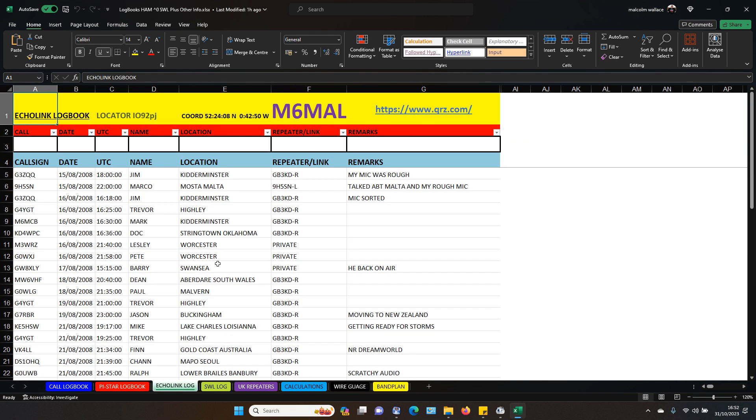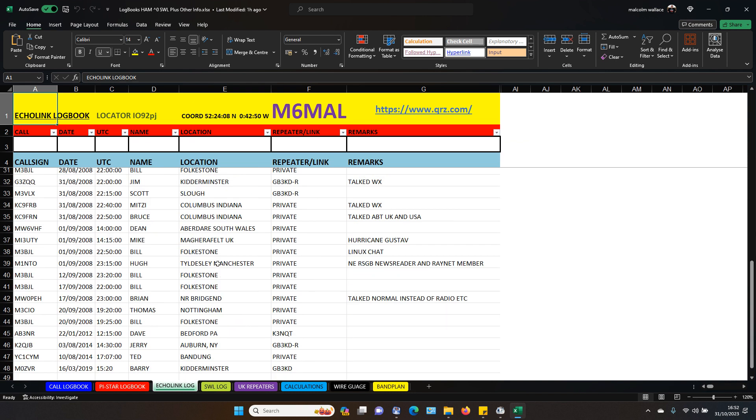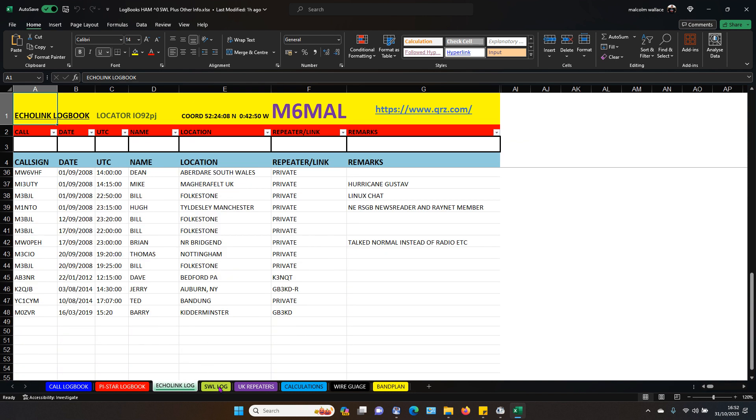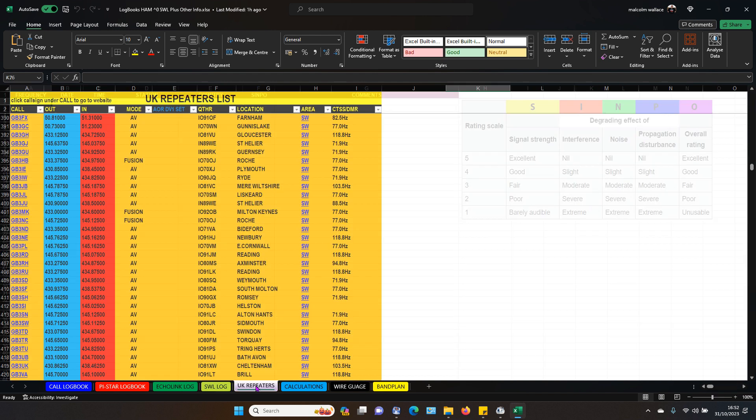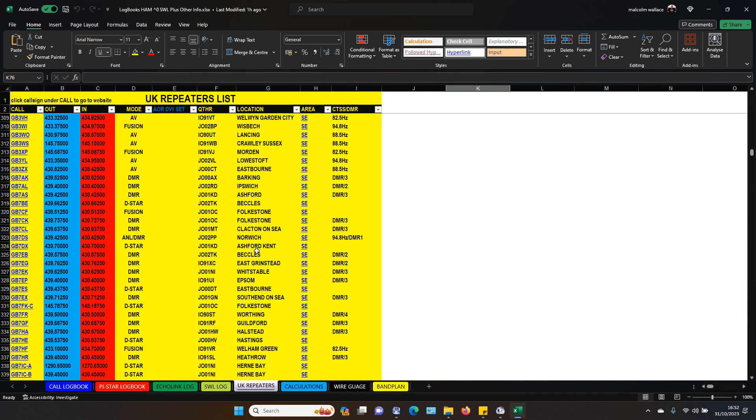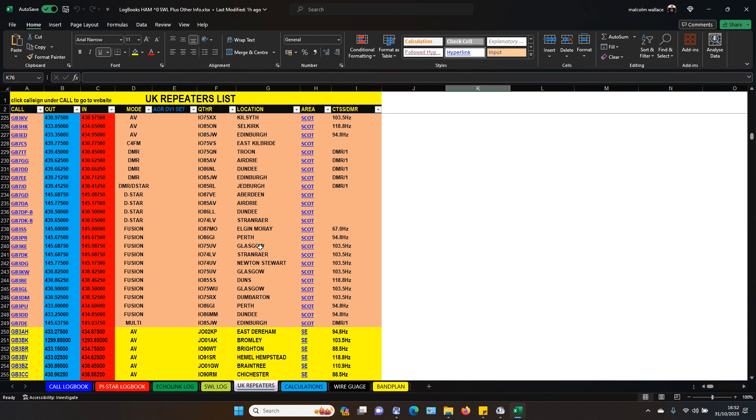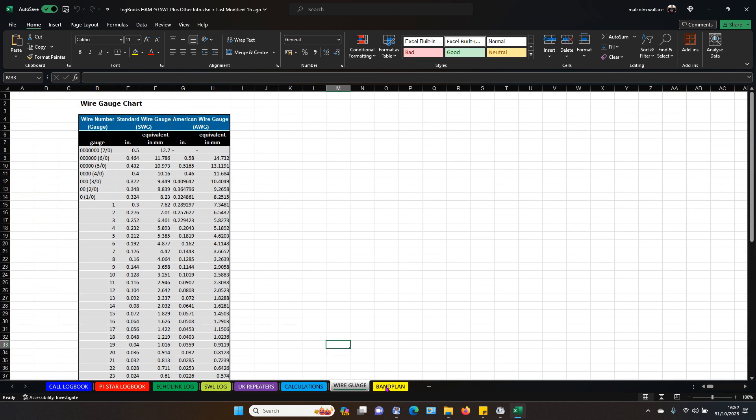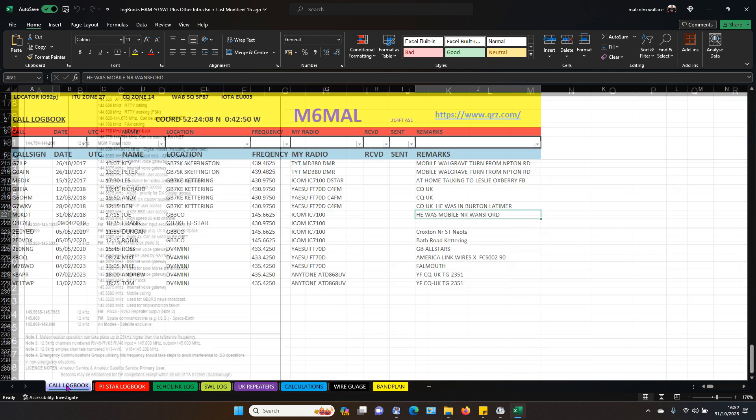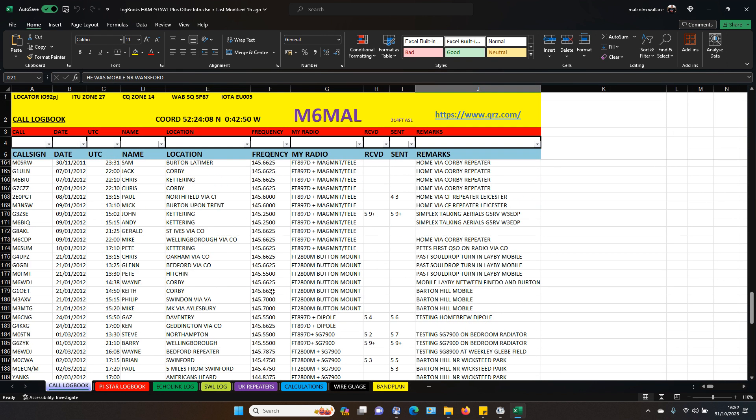I've had a few echo links in the past. But I don't use it so much now. Some people love it. Shortwave log, I don't use. I've shown you the UK repeater list. As you've seen. But and you've seen the calculations, et cetera. Right. Now let's go back. Let's find something with a bit of information in. Here we are.